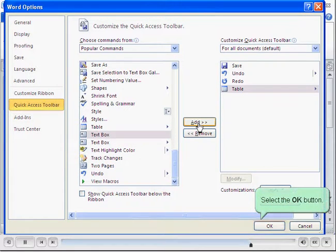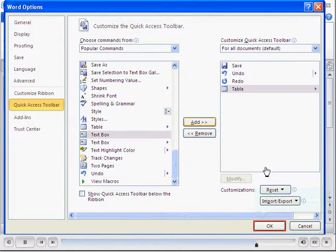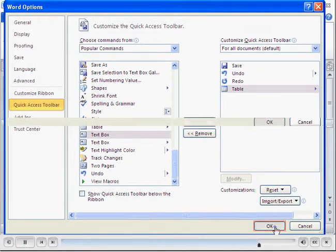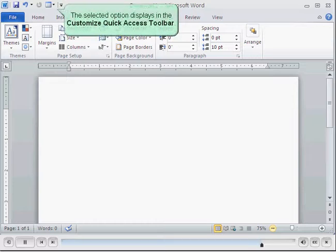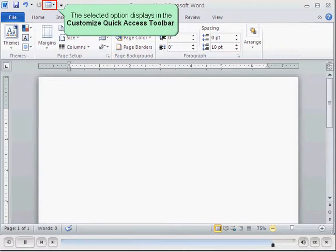Select the OK button. The selected option displays in the Customize Quick Access Toolbar.